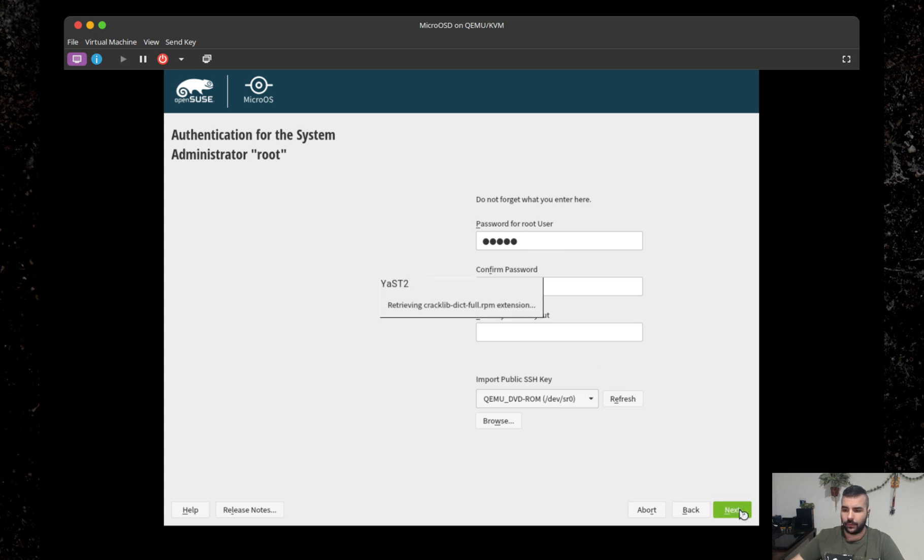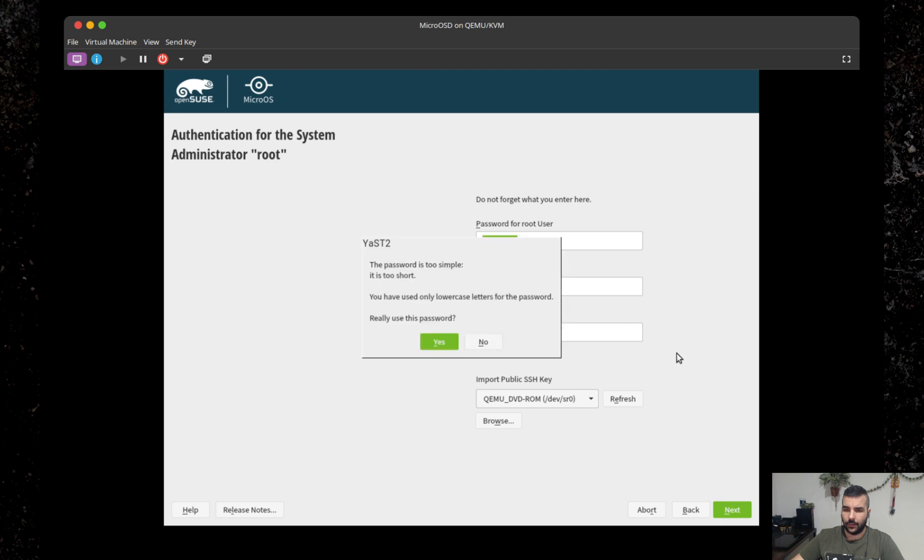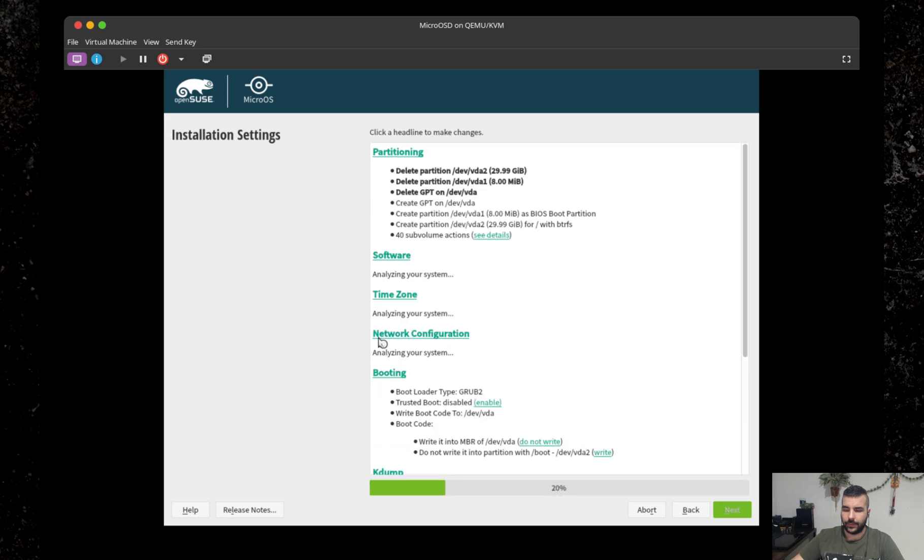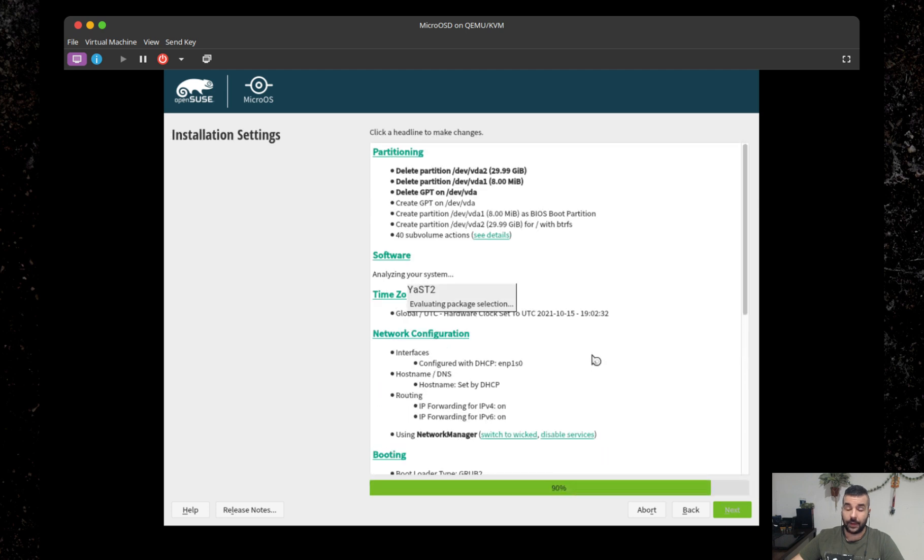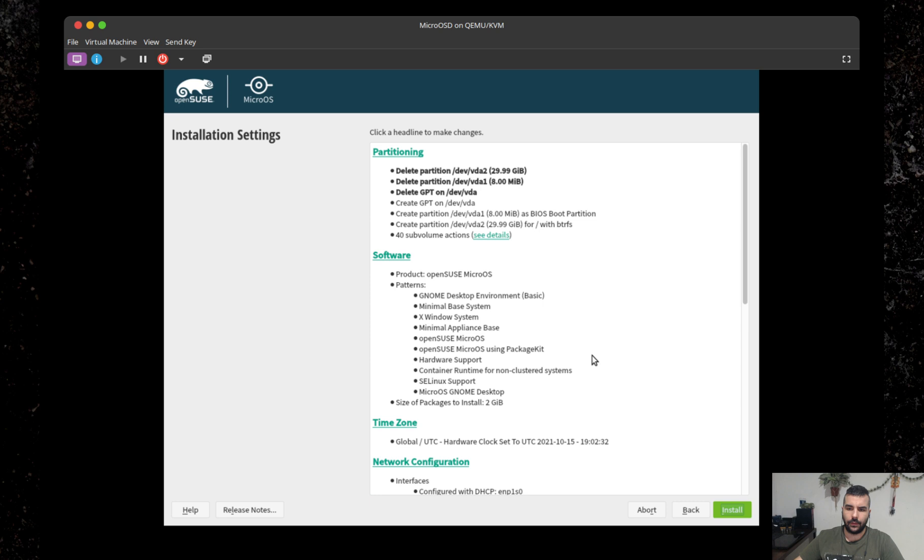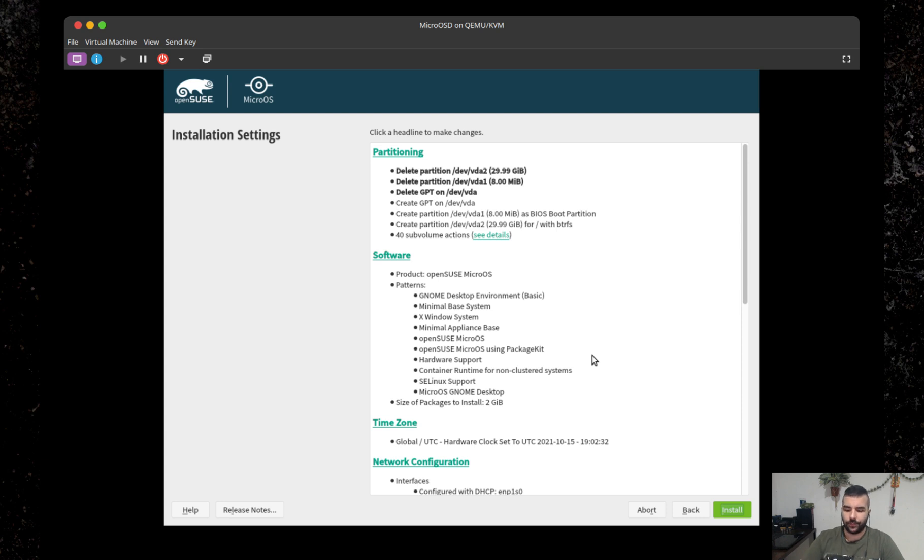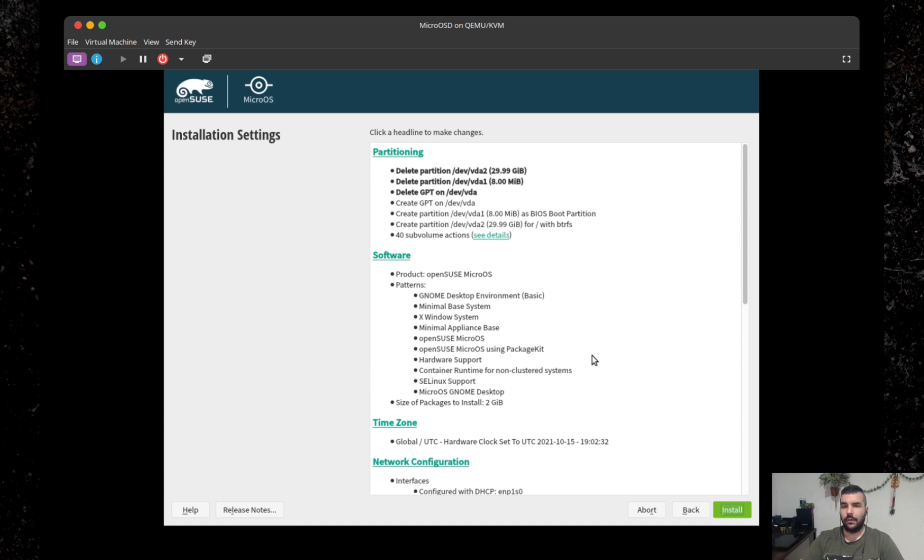And that was it. You can see that the MicroOS installer was cutting a lot of corners. It doesn't really take care of some of the steps, like setting your time zone or doing the partitioning or activating the online repos I mentioned before.